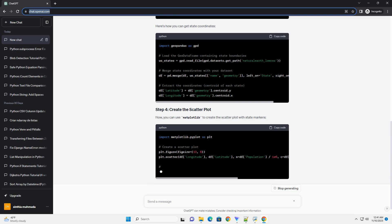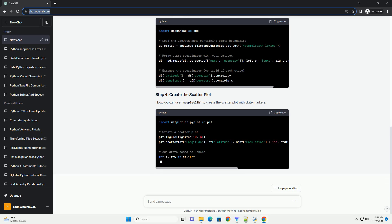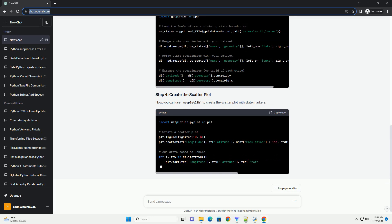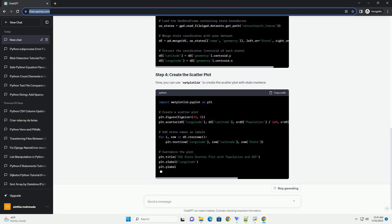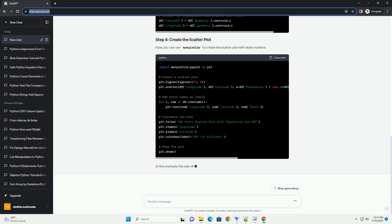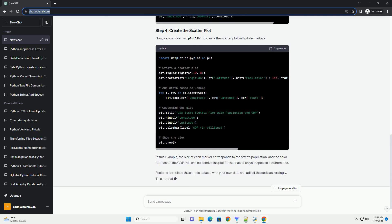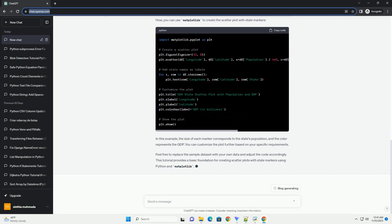To plot state markers on the map, you need the coordinates of each state. You can use a library like geopandas to obtain the required information. Install it using. Here's how you can get state coordinates.